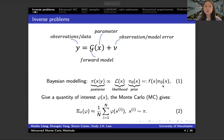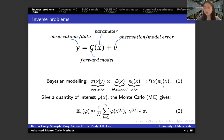First, I'm going to talk about the inference problem that's considered here. We establish those inverse problems by linking the observations or the data y with the parameter x with a forward model — we call it g here.